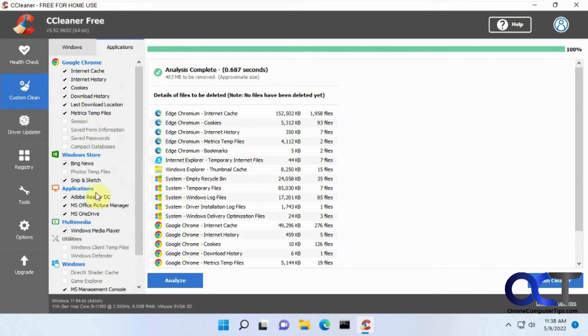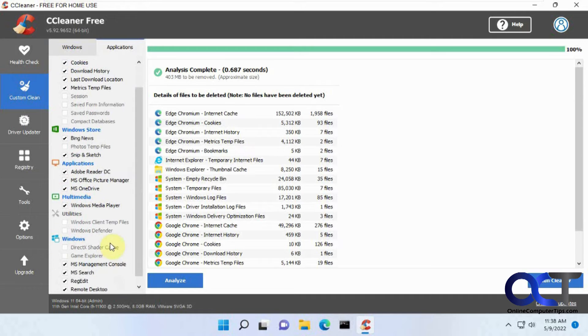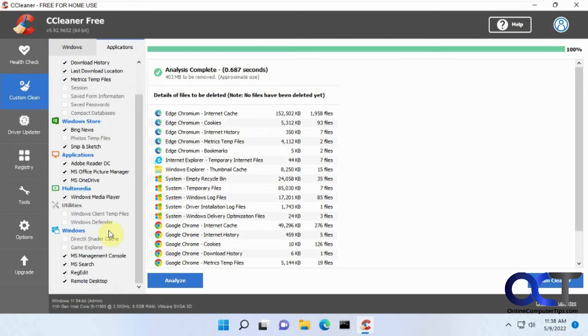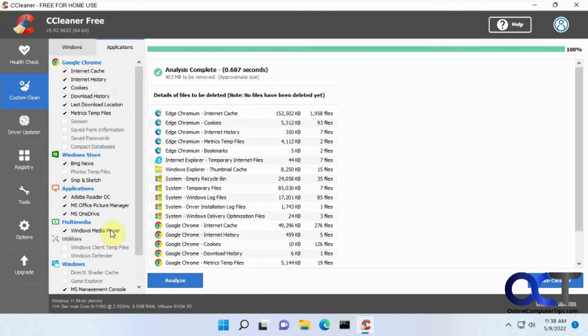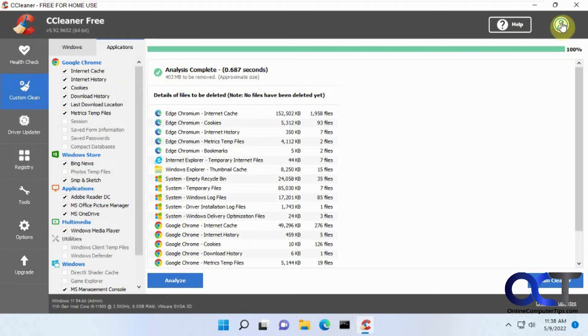And of course, you have your applications, but most of these are checked and stuff that's not, it's not going to get you any space back. Alright, so 403. So let's run the Windows storage cleanup here.